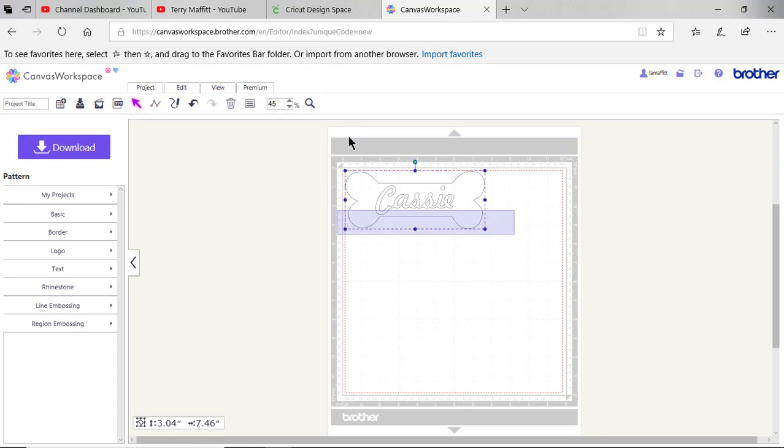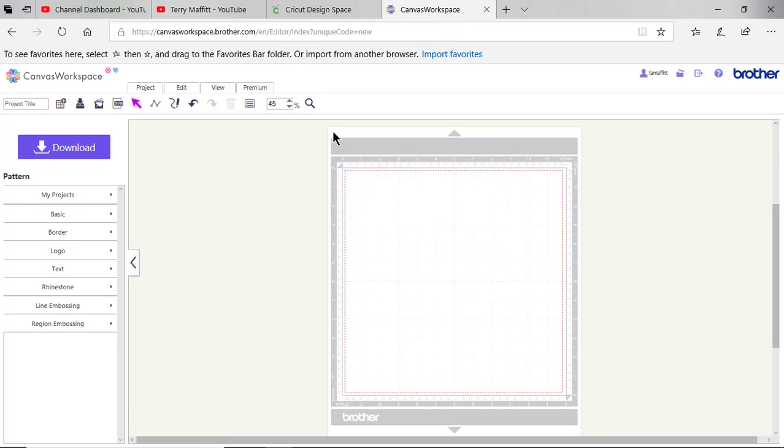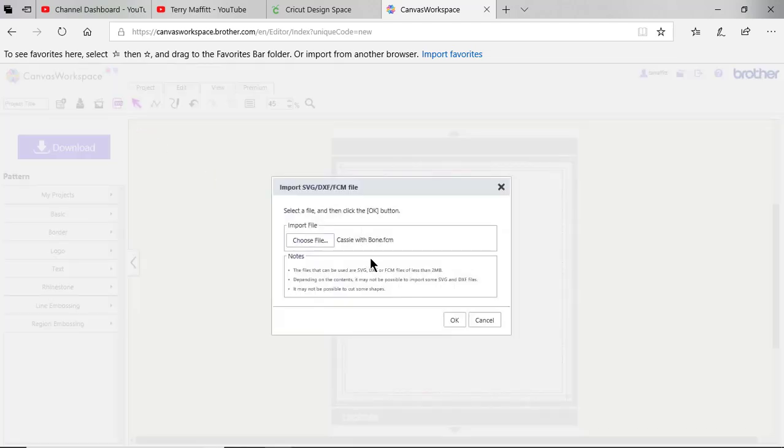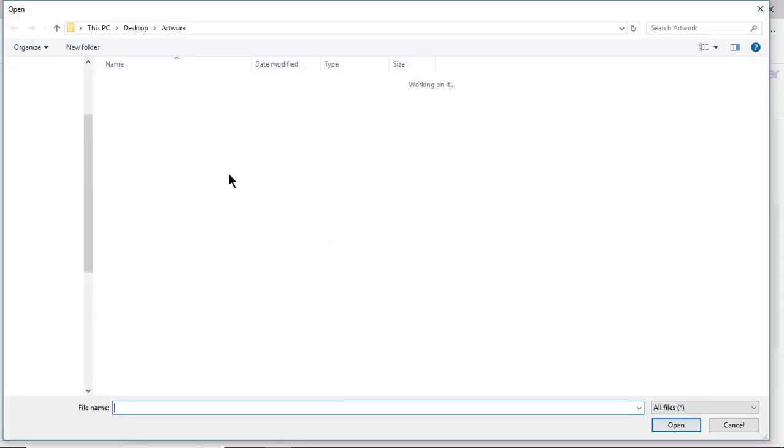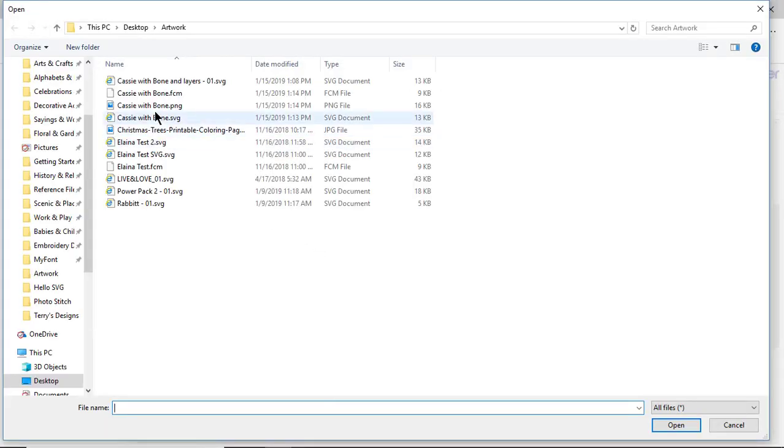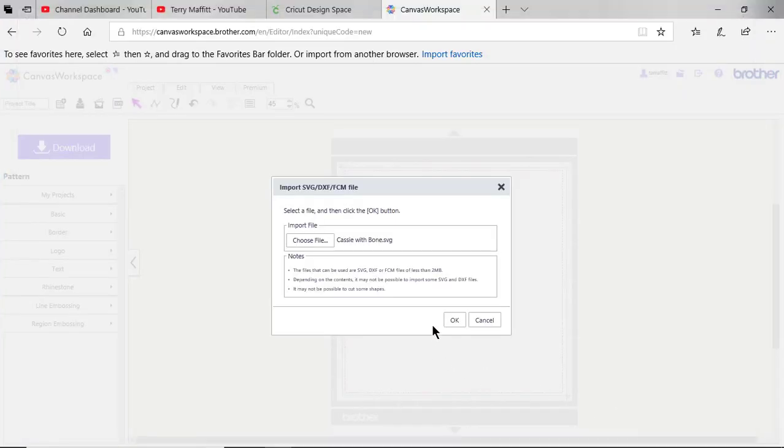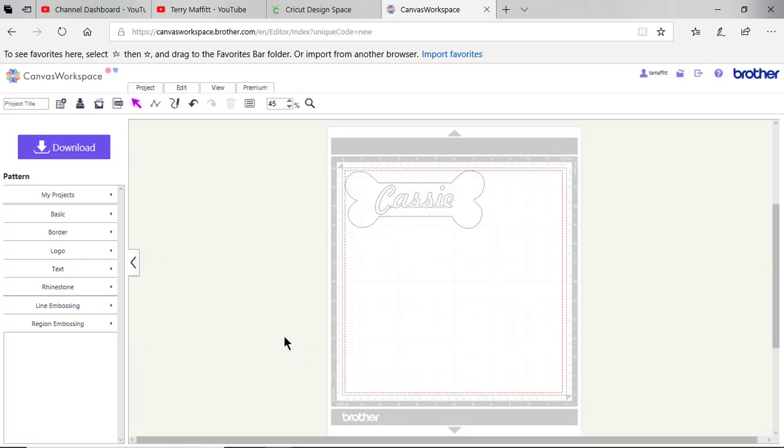I've already opened up a file here but let me delete it and show you how to do it again. You go right here into SVG. This is where you import SVGs, DXF, and FCM files. You choose the file format that you want, and I'm going to open the SVG file first because I want to show you that it has an issue.